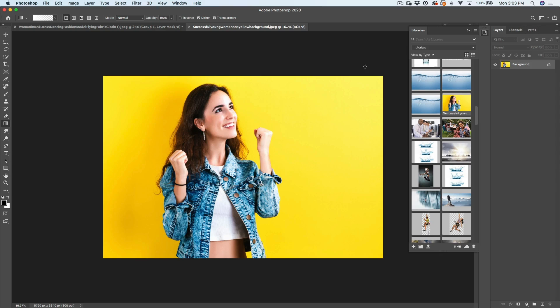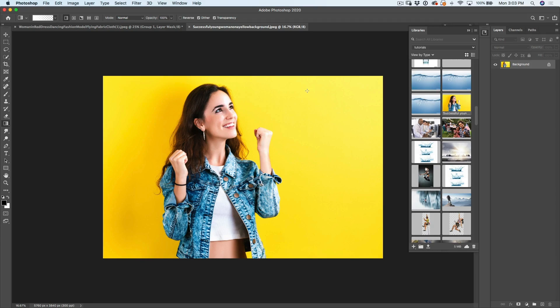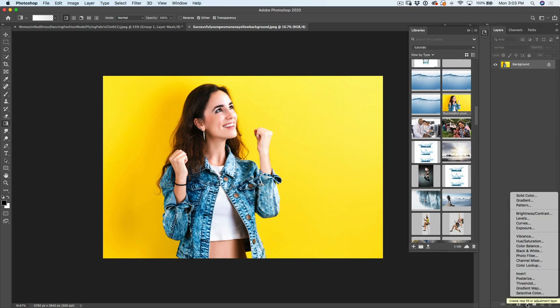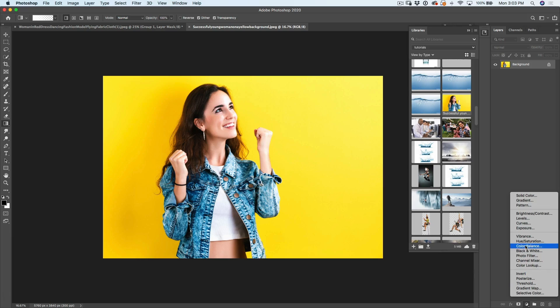What about something here where we've got this bright yellow background? And what if we don't want that background to be yellow? What if we want to make it a different color, like maybe a green or something? Well, we can do this without making any selections at all. Watch this. So we're going to go back down to our adjustment layers. And once again, we're going to grab a hue saturation adjustment layer.